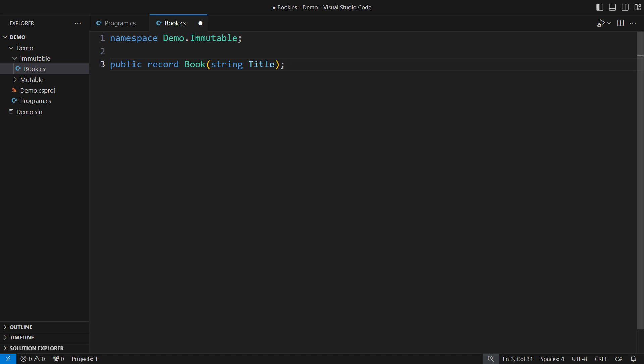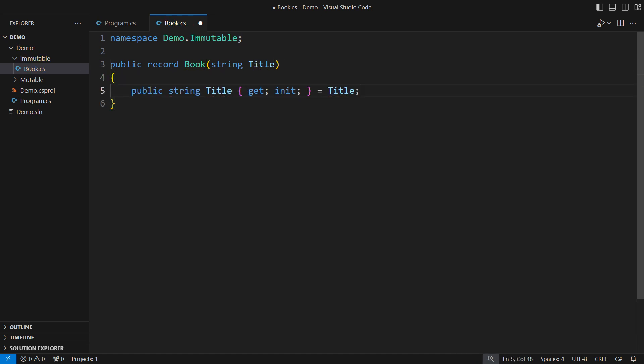This class is immutable. Behind the scenes, it defines a public read-only property with an init-only setter, populated from the primary constructor. You don't need these in C-sharp, the record will do it all behind the scenes.